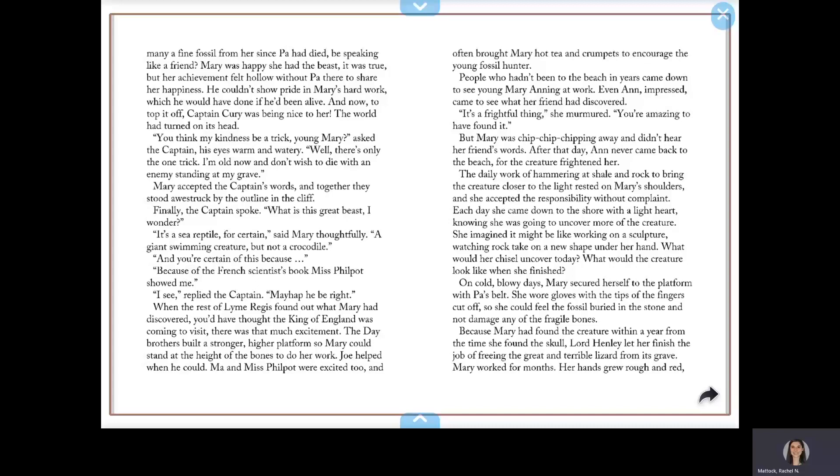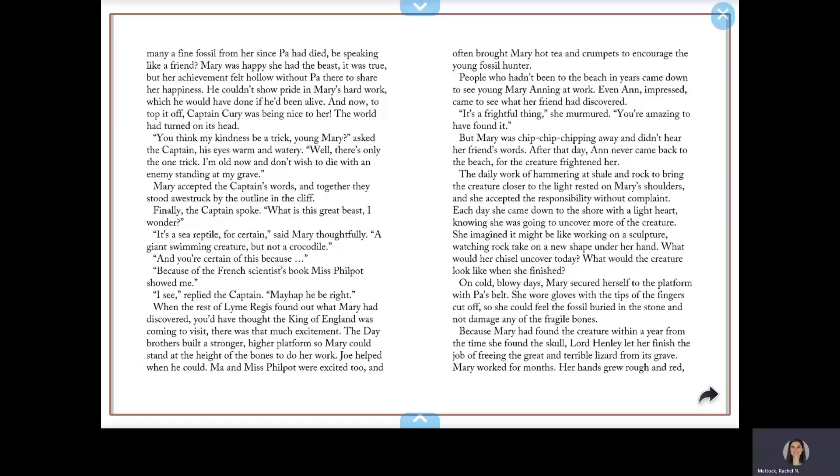You think my kindness is a trick, young Mary, asked the Captain. His eyes were warm and watery. Well, there's only the one trick. I'm old now and don't wish to die with an enemy standing at my grave. Mary accepted the Captain's words, and together they stood awestruck by the outline in the cliff. Finally, the Captain spoke. What is this great beast, I wonder?